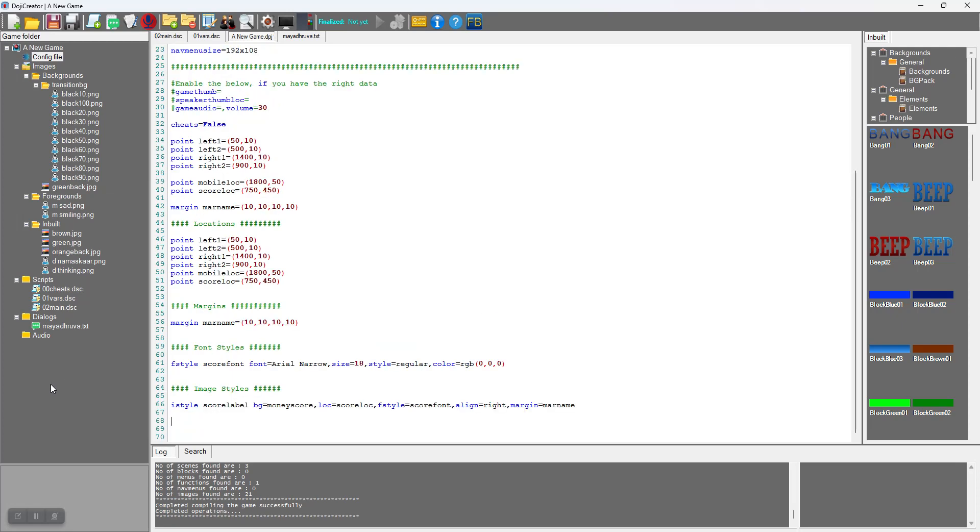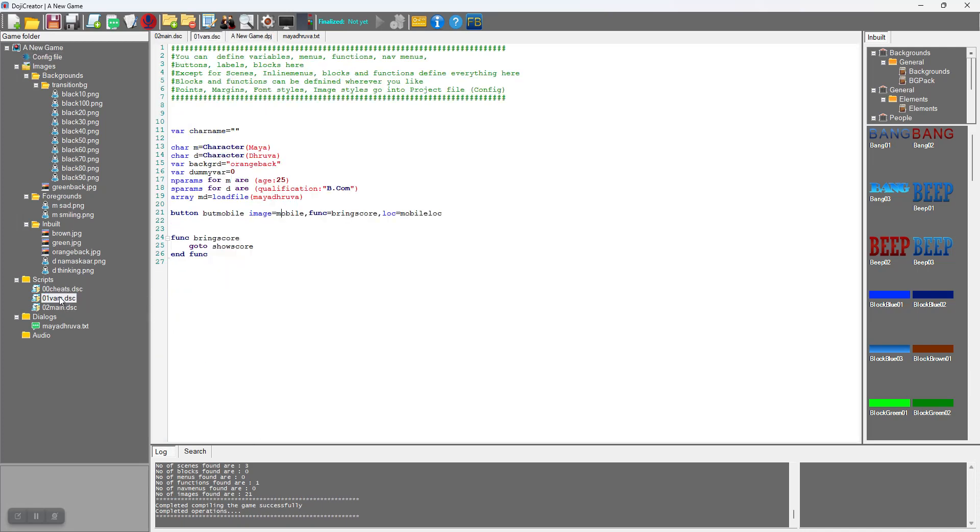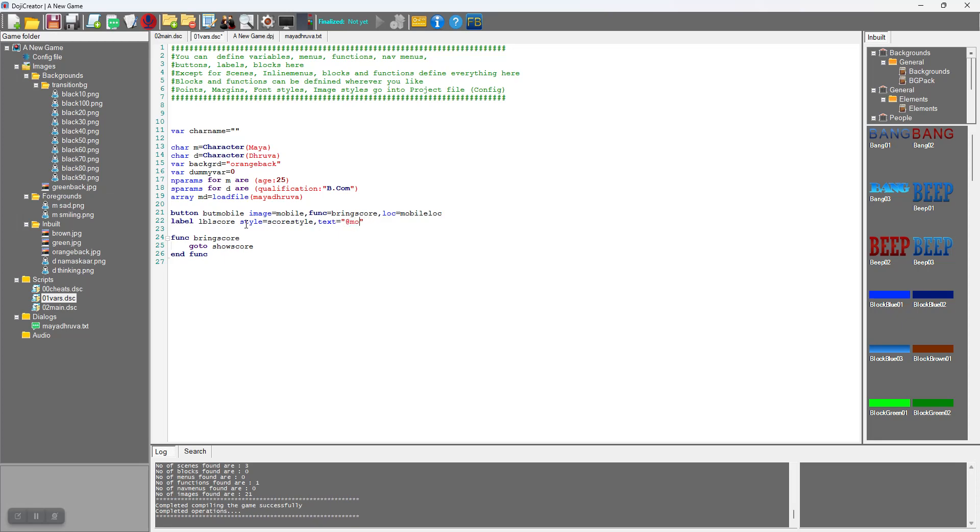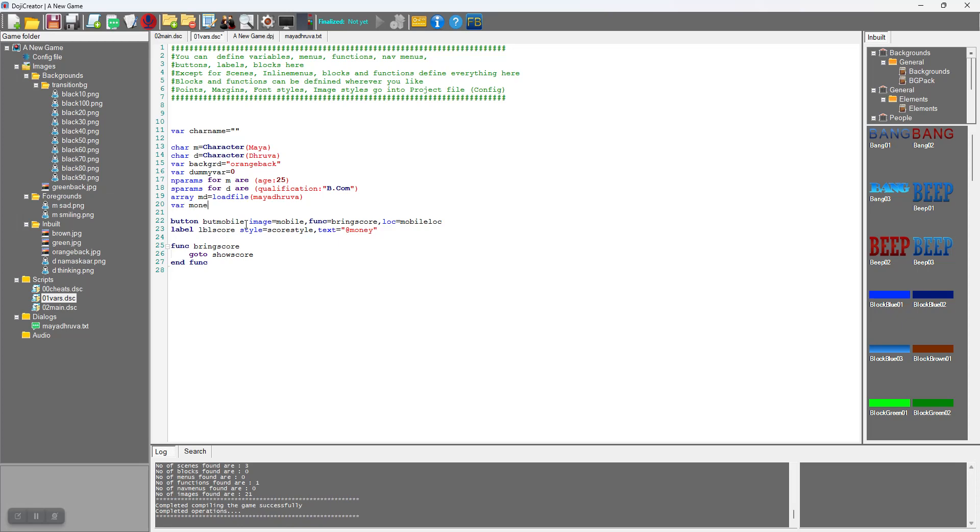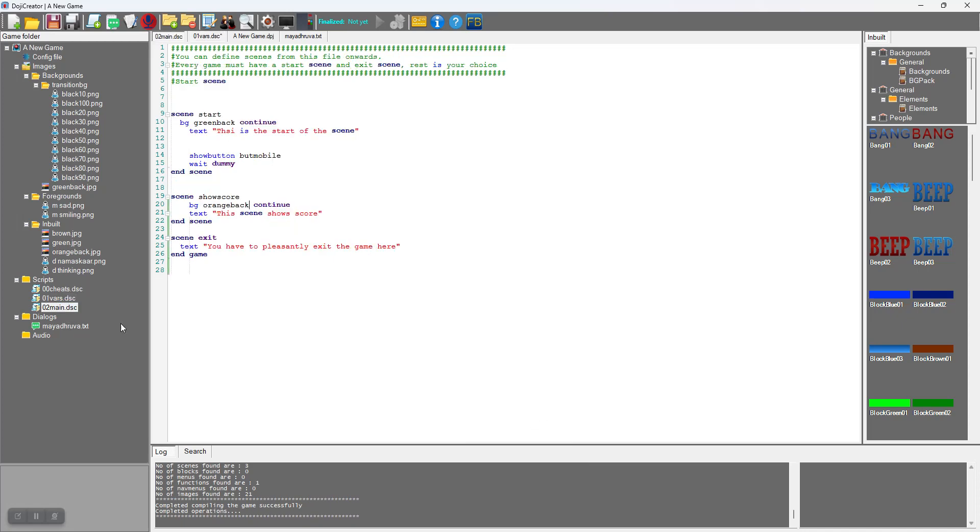Buttons and labels go into variables. I will name it as score_style with score_font. With this style I will display label: label_score, image style is score_style, and text is @money. Money is a variable that I need to declare: money equals 155, just a random number. This label has to be displayed on this score scene.